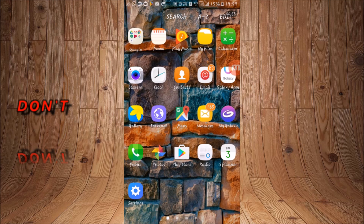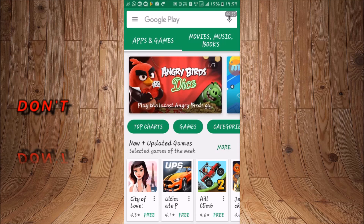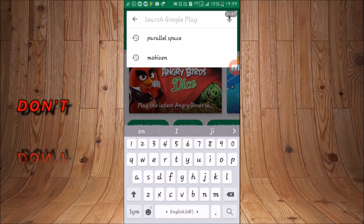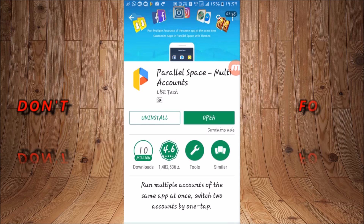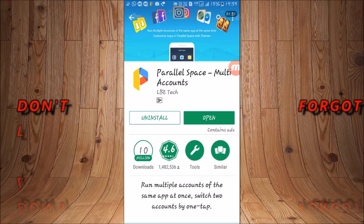First of all, take your mobile, go to the Play Store. In the search box you have to search for an application called Parallel Space Multi-Account. Here I will search — as you can see, here is Parallel Space — so I will tap on the first application, Parallel Space Multi-Account. I have already installed it, so I will open it, but you have to install it first.